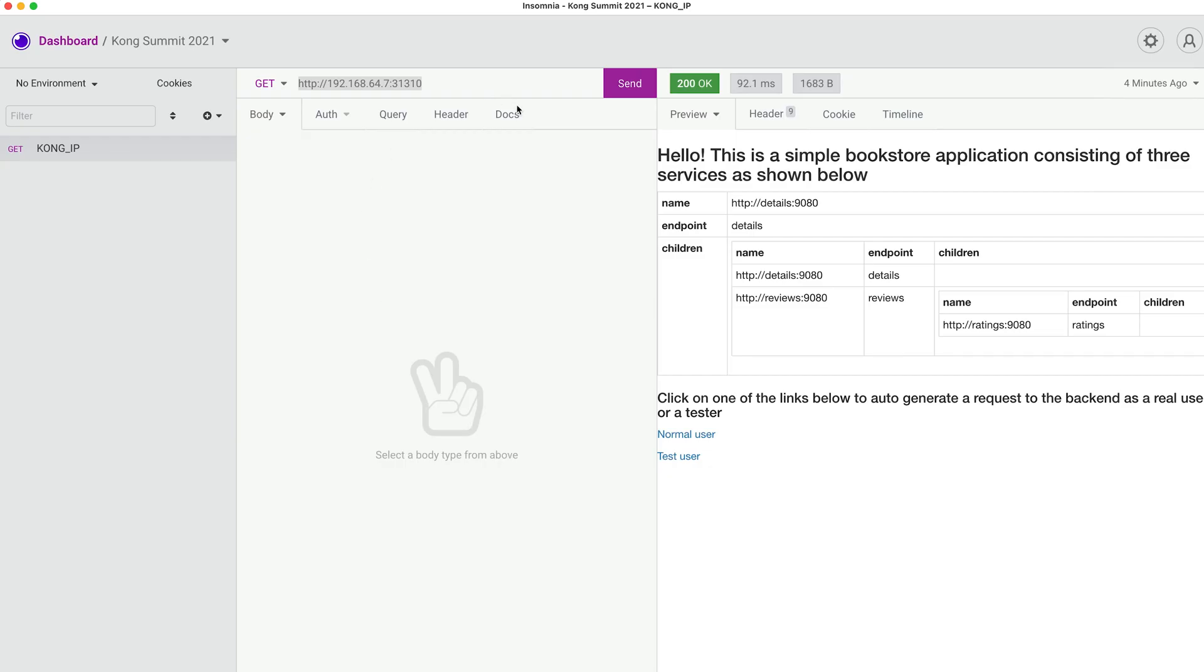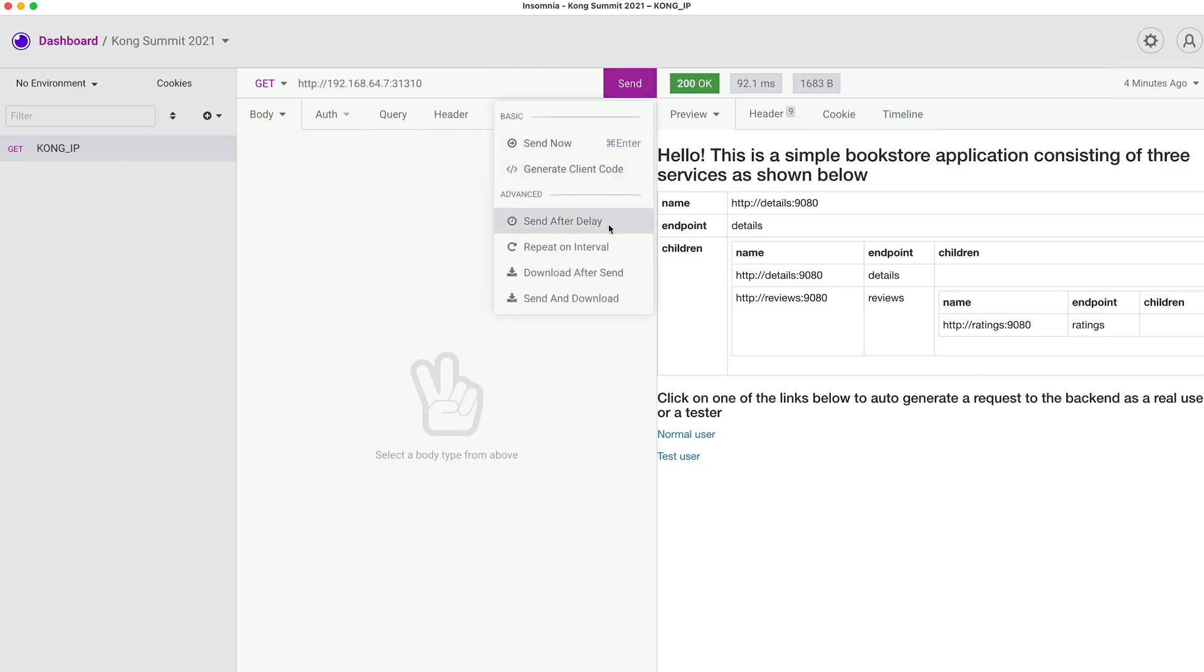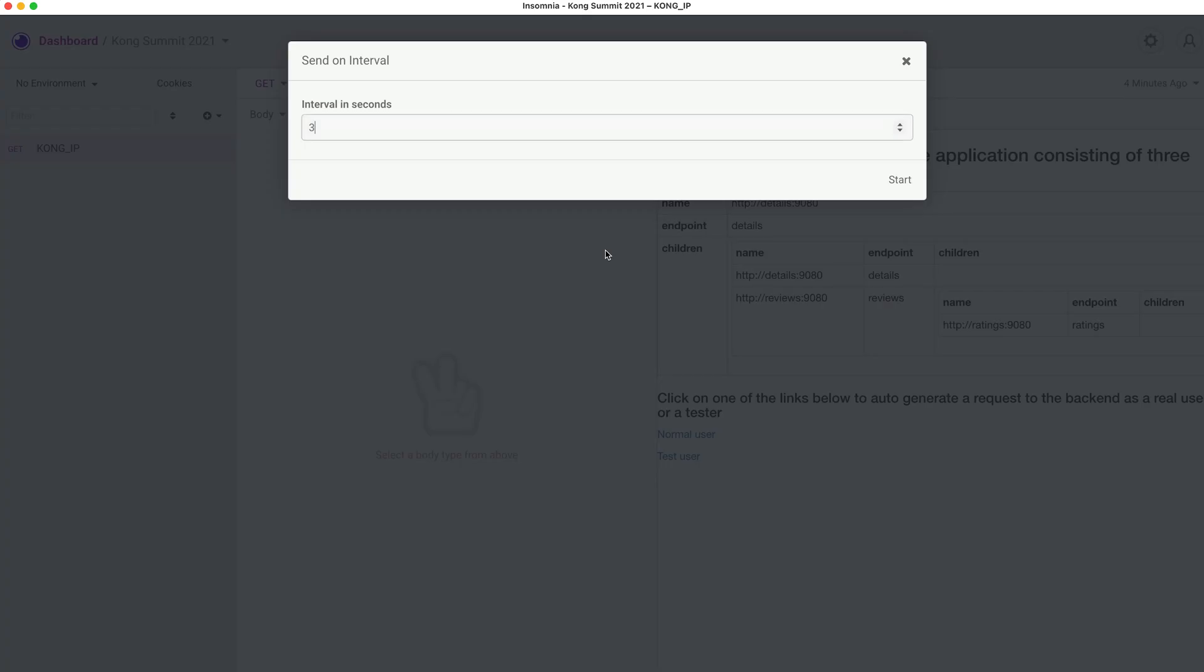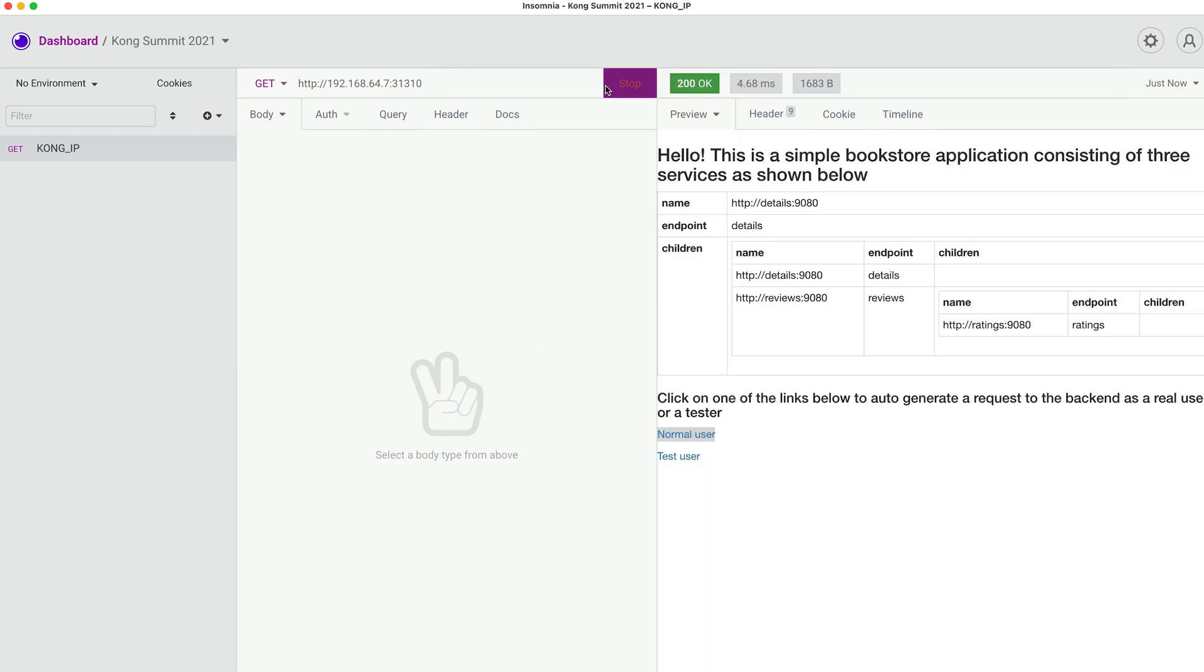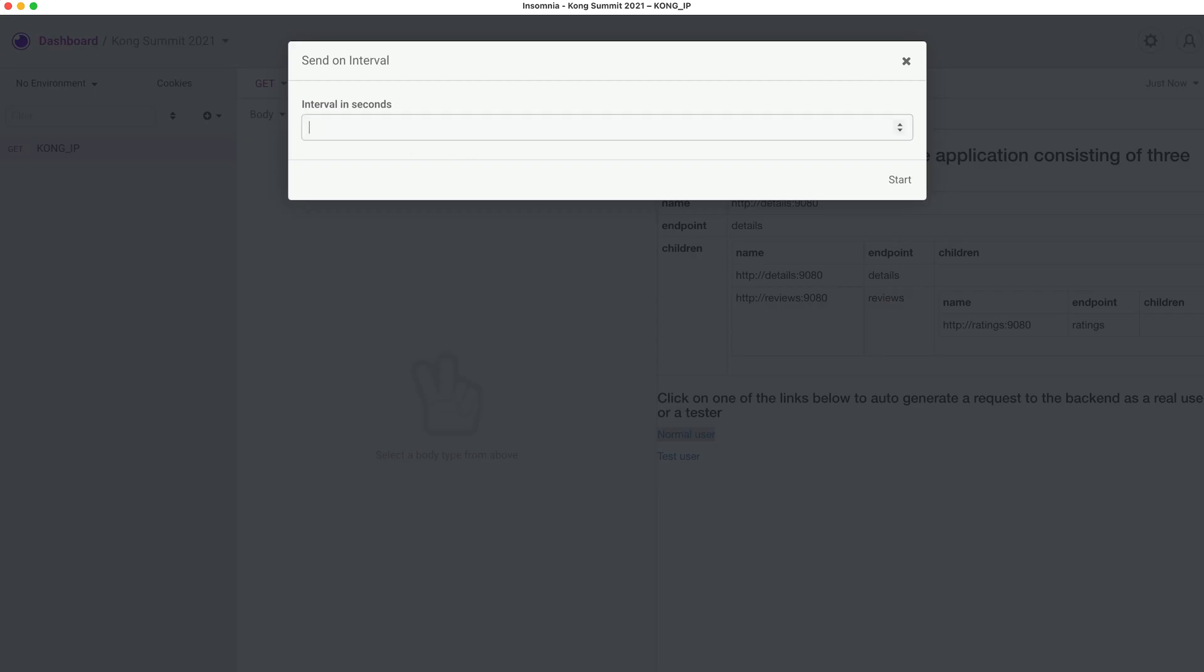Next, we're going to use a functionality of Insomnia that allows us to repeat certain requests on a particular interval. We're going to be hitting this page with a two second interval, so we can simulate user behavior, like someone is hitting this page. The same way we can actually go to different pages and pretend that it's going to be a normal user clicking around here with two second intervals.